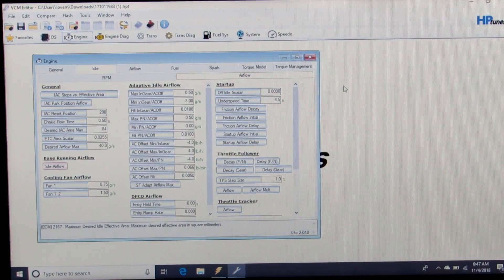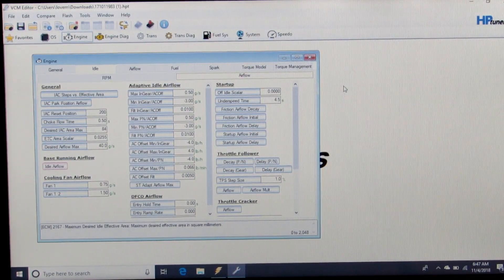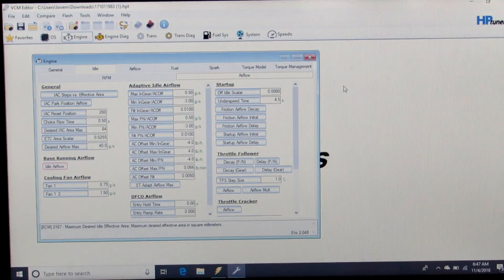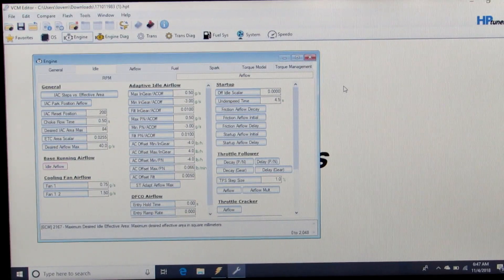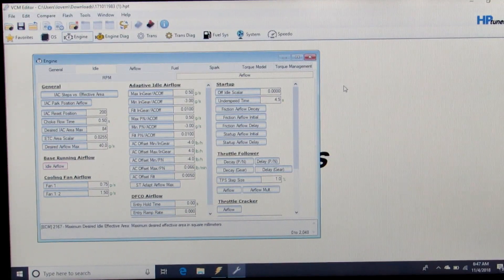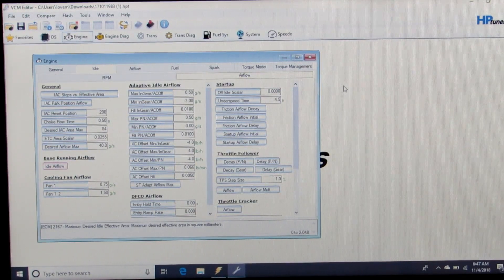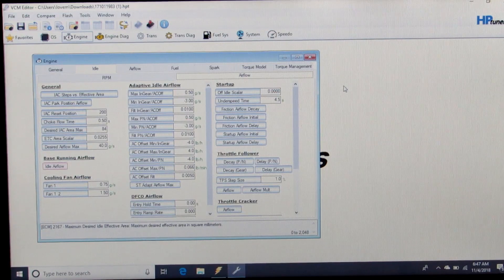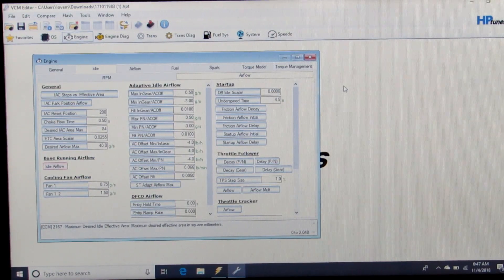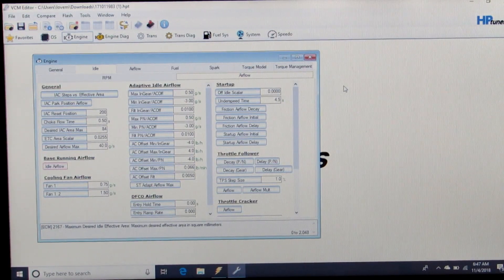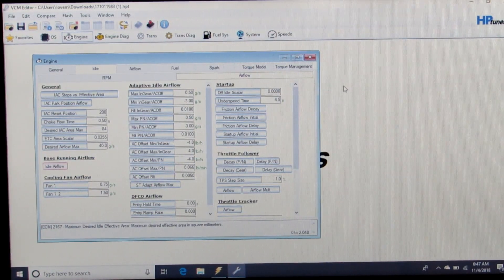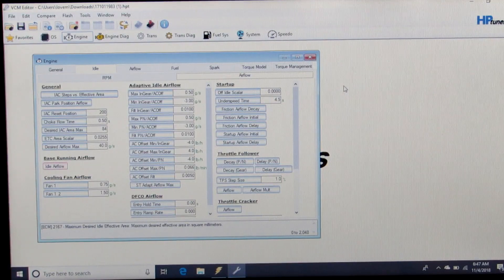Now there's plenty of other things with the idle to fine tune later on, but we want to make sure we just get it to run and get your fueling correct. Then we can work on things like startup airflow, friction airflow, the delay time of the friction airflow.